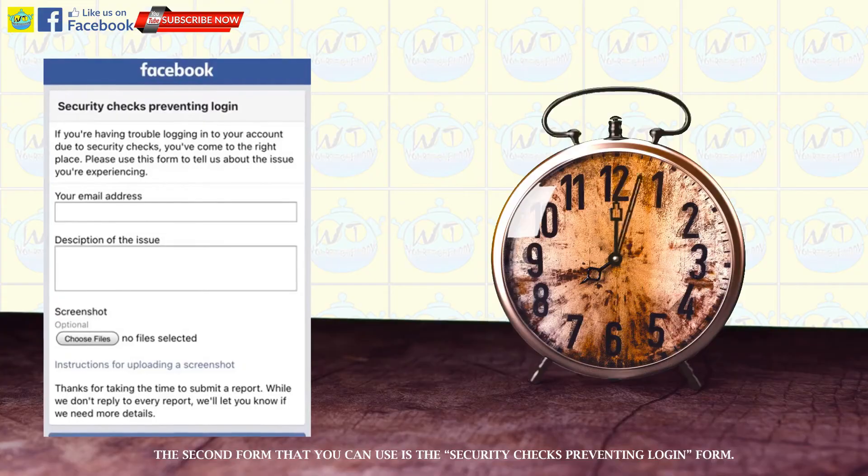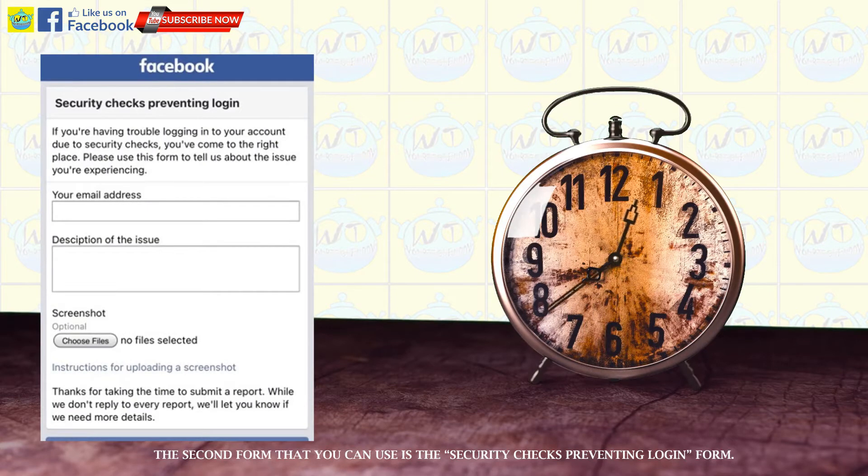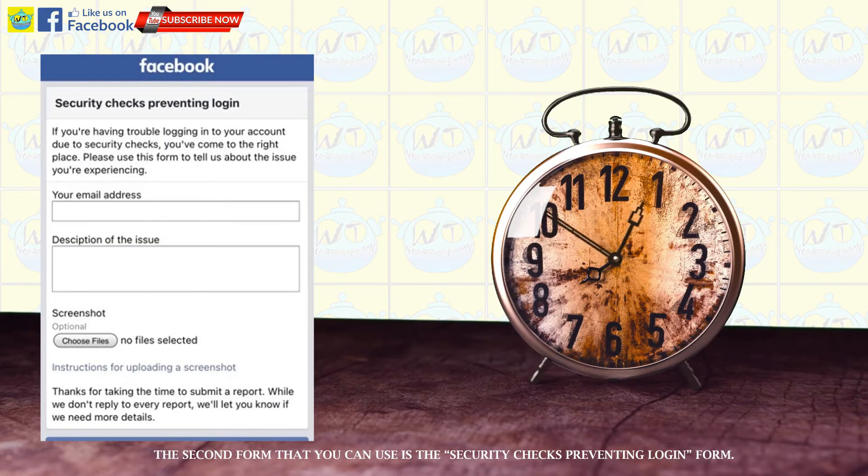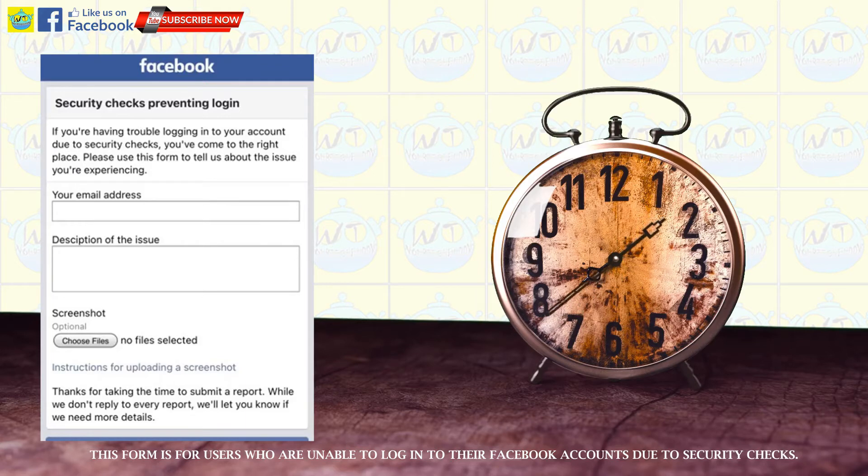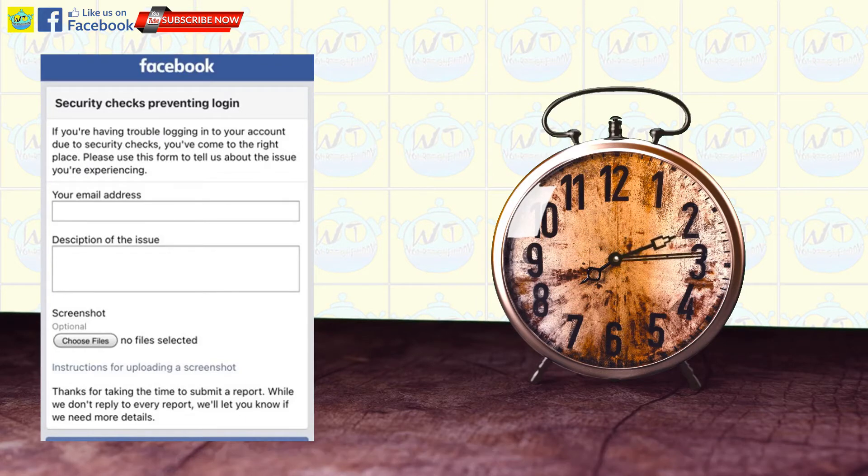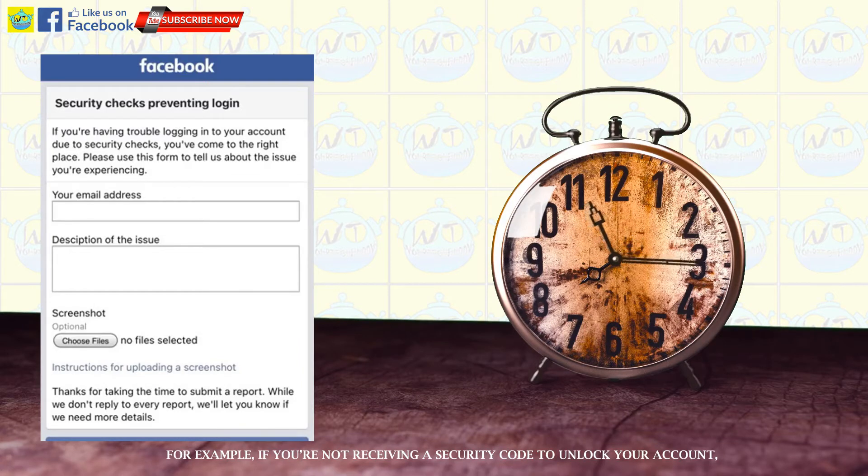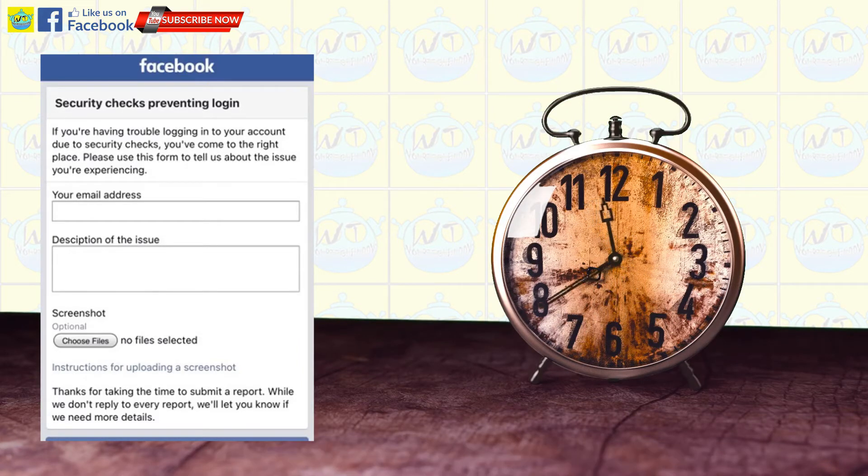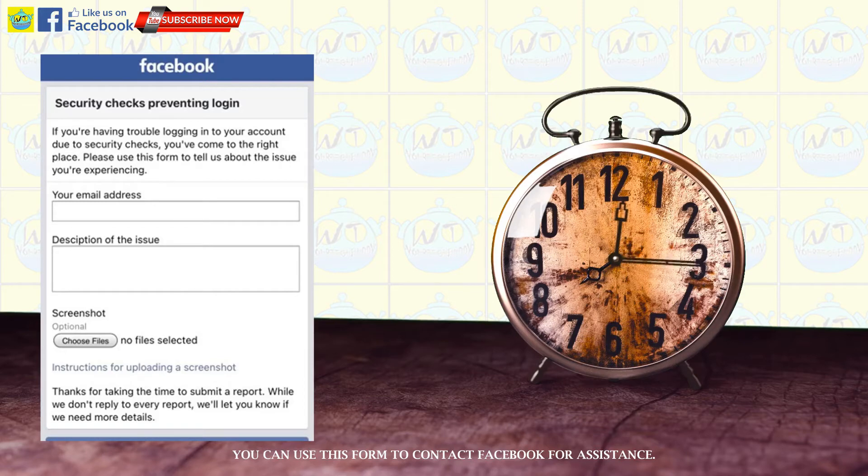The second form that you can use is the security checks preventing login form. This form is for users who are unable to log into their Facebook accounts due to security checks. For example, if you're not receiving a security code to unlock your account, you can use this form to contact Facebook for assistance.